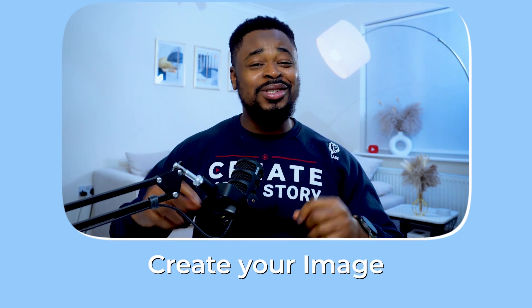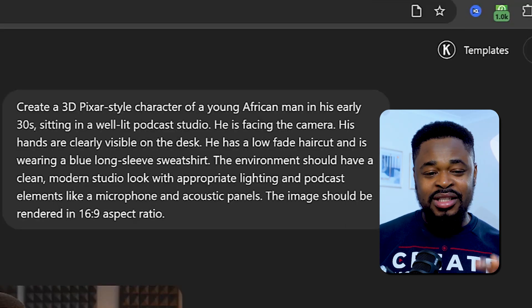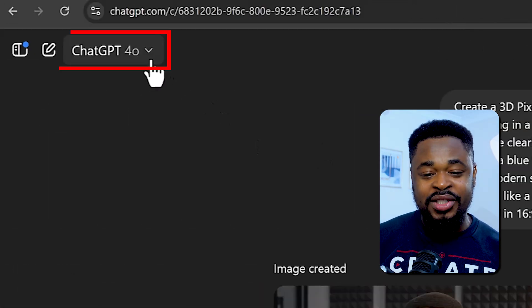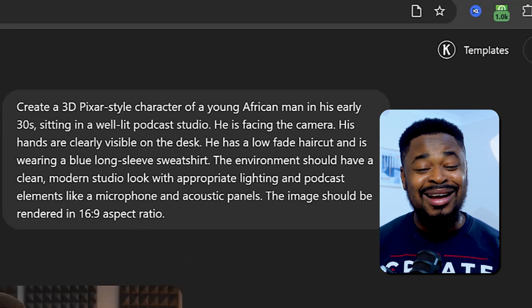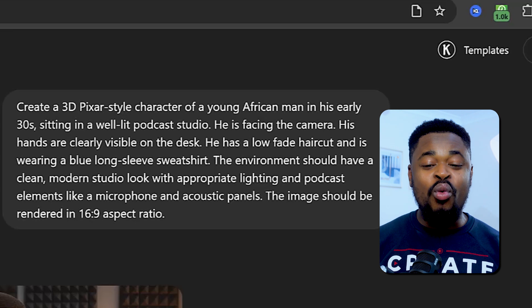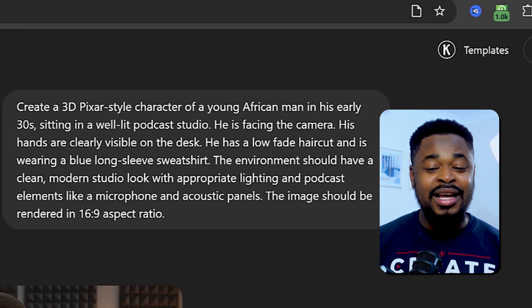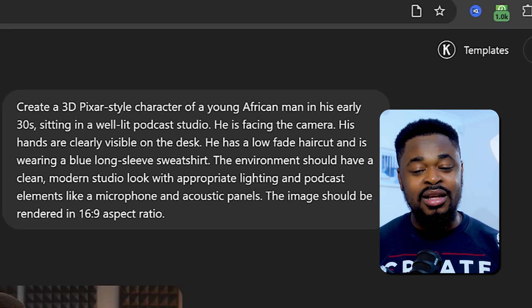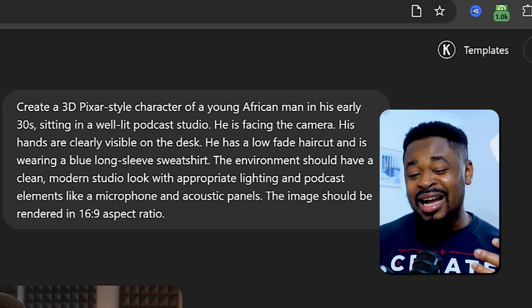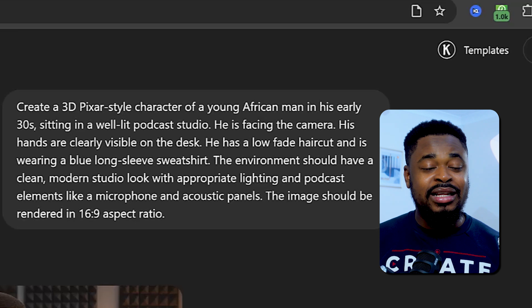The first thing you need to do is create your image. You can use any image generation tool, but I'm going to use ChatGPT because it gives the best result when it comes to generating animated images. Make sure you're in the 4-0 version for best results. Enter this prompt: 'Create a 3D pixel character of a young African man in his early 30s sitting in a well-lit podcast studio, facing the camera, hands clearly visible on desk, low fade haircut, wearing a blue long-sleeved sweatshirt.' The image should be rendered in 16:9 aspect ratio.